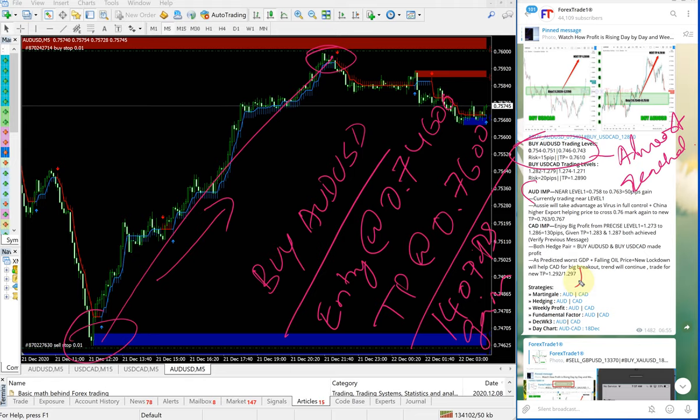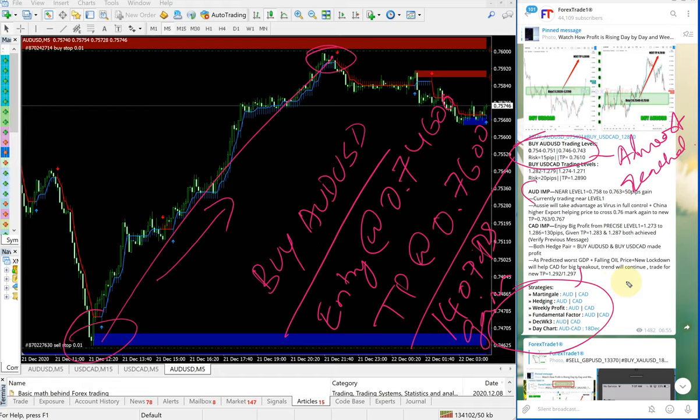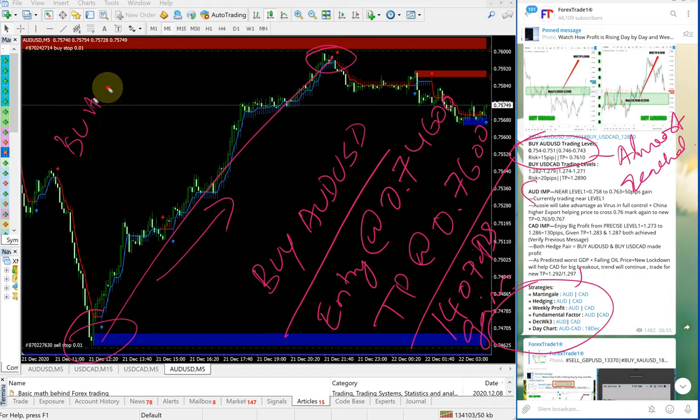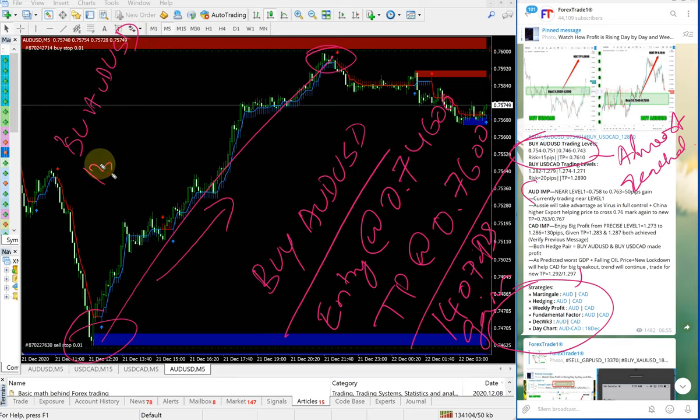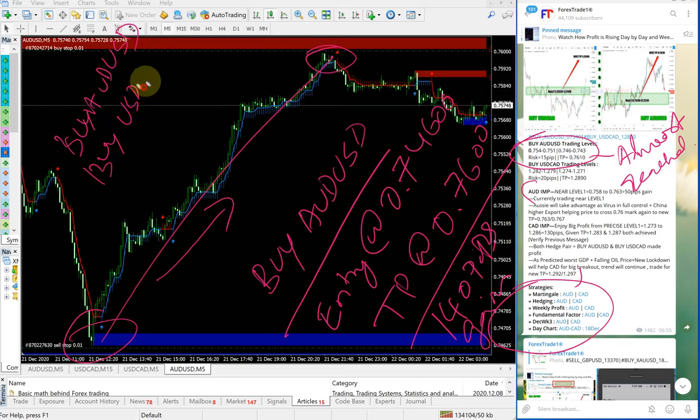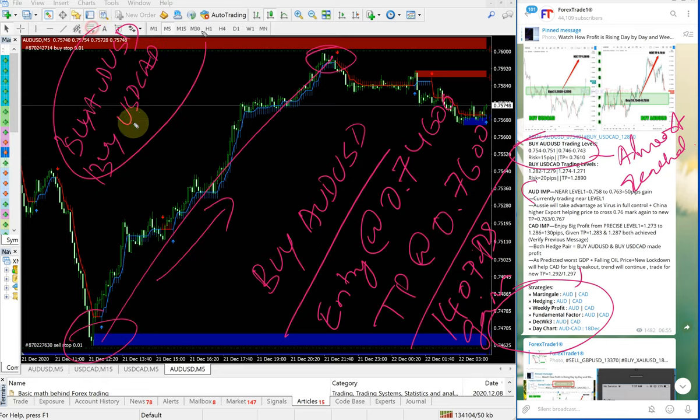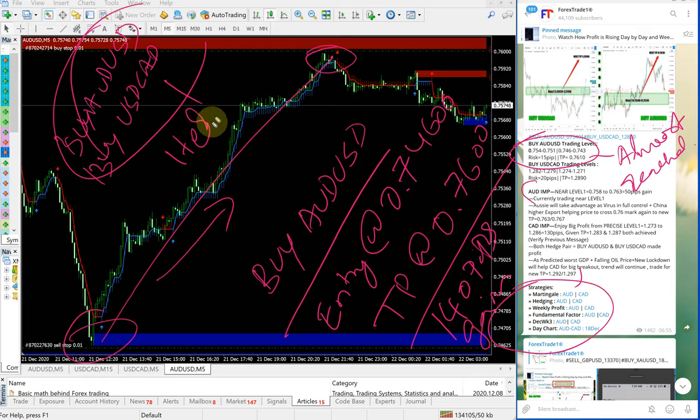In the Strategies section, we've explained different strategies—for example, martingale. The reason why we're giving buy AUD-USD and buy USD-CAD together is because these two are hedge pairs.